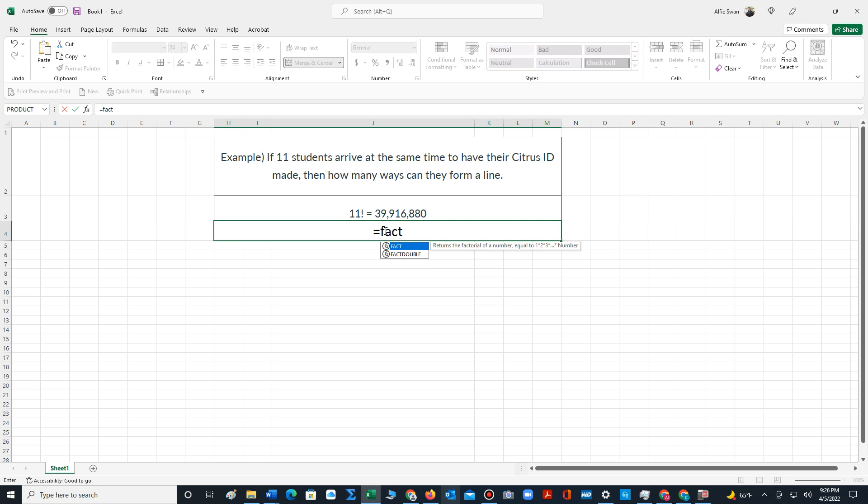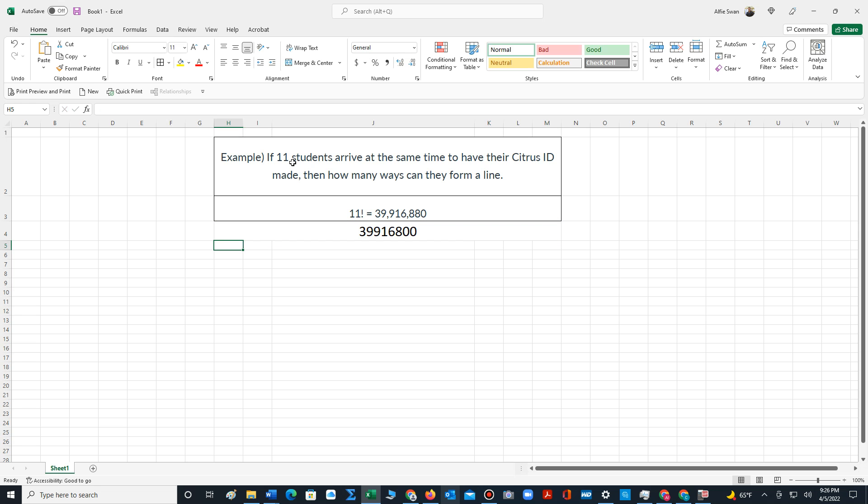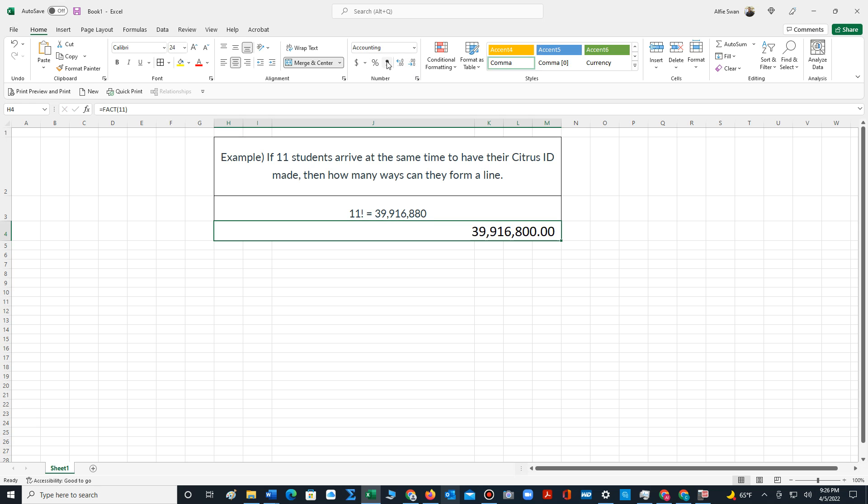The abbreviated form is labeled FACT. So let's click on FACT, and inside this function, this will compute the factorial for us. We type in the number 11, close the parentheses, hit enter. And you can see that we are able to compute the same value using Microsoft Excel.